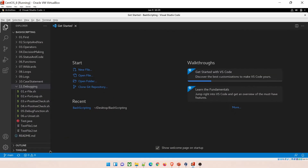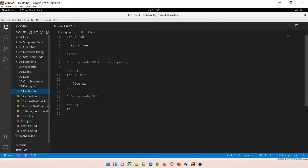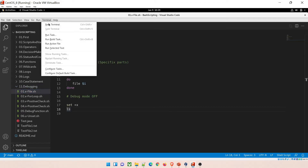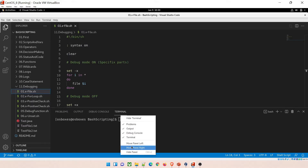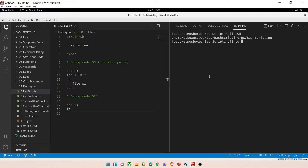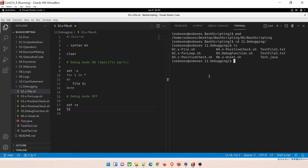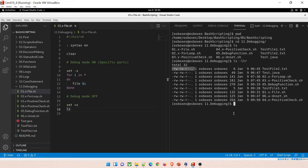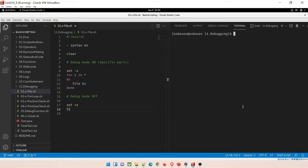Let's dive into the demo. We already have Visual Studio open. I'll open a terminal on the right side panel. Let me navigate: check the present working directory, go into bash scripting, cd into folder 11 debugging, ls to list files, and then run sh 01 with tab completion.